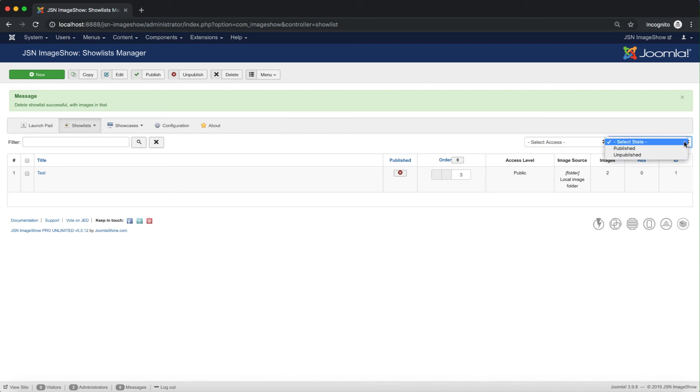And the last function is to filter show lists by their published state: published or unpublished.